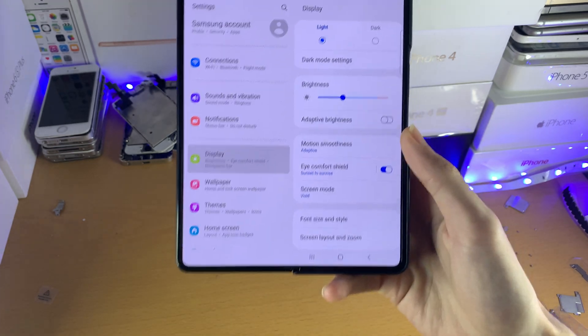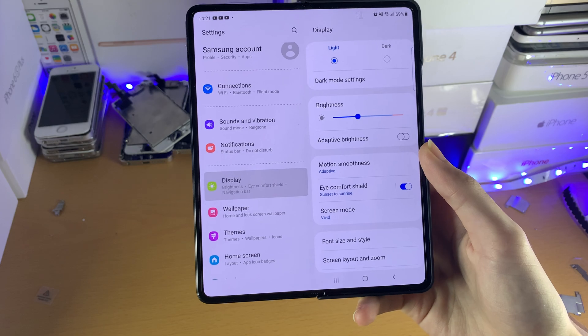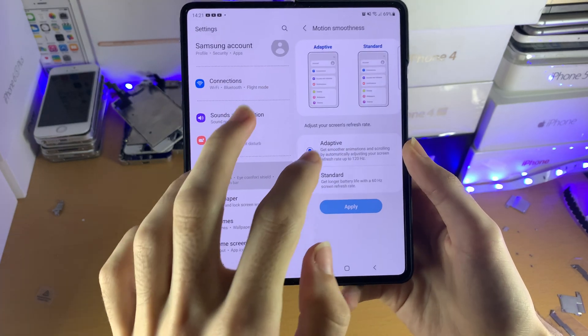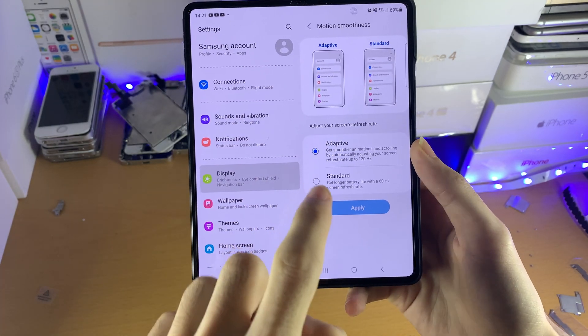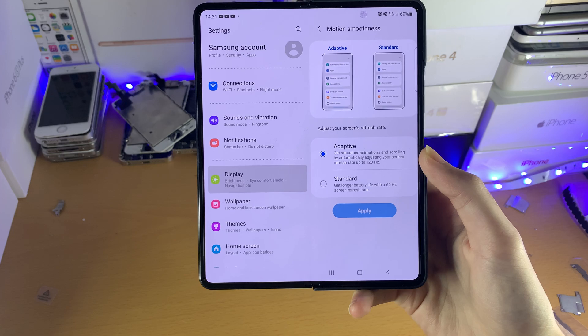If you ever want to turn off 120Hz, you can do the same steps in this video, but instead of selecting Adaptive, tap on Standard instead.